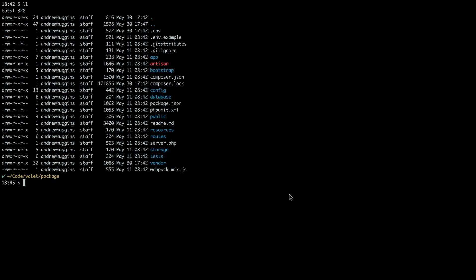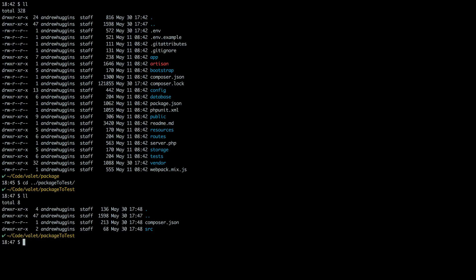Right now you see a base install of Laravel — nothing else has been installed, just a standard Laravel installation. I also have set up the beginnings of a package that I want to create, called 'package to test'. Normally you'd create a GitHub repository, connect that to Packagist, and install it — which is a pain and a lot of steps just to iterate on something. Doing it this way, we can work locally and iterate on our package in a much smoother workflow.